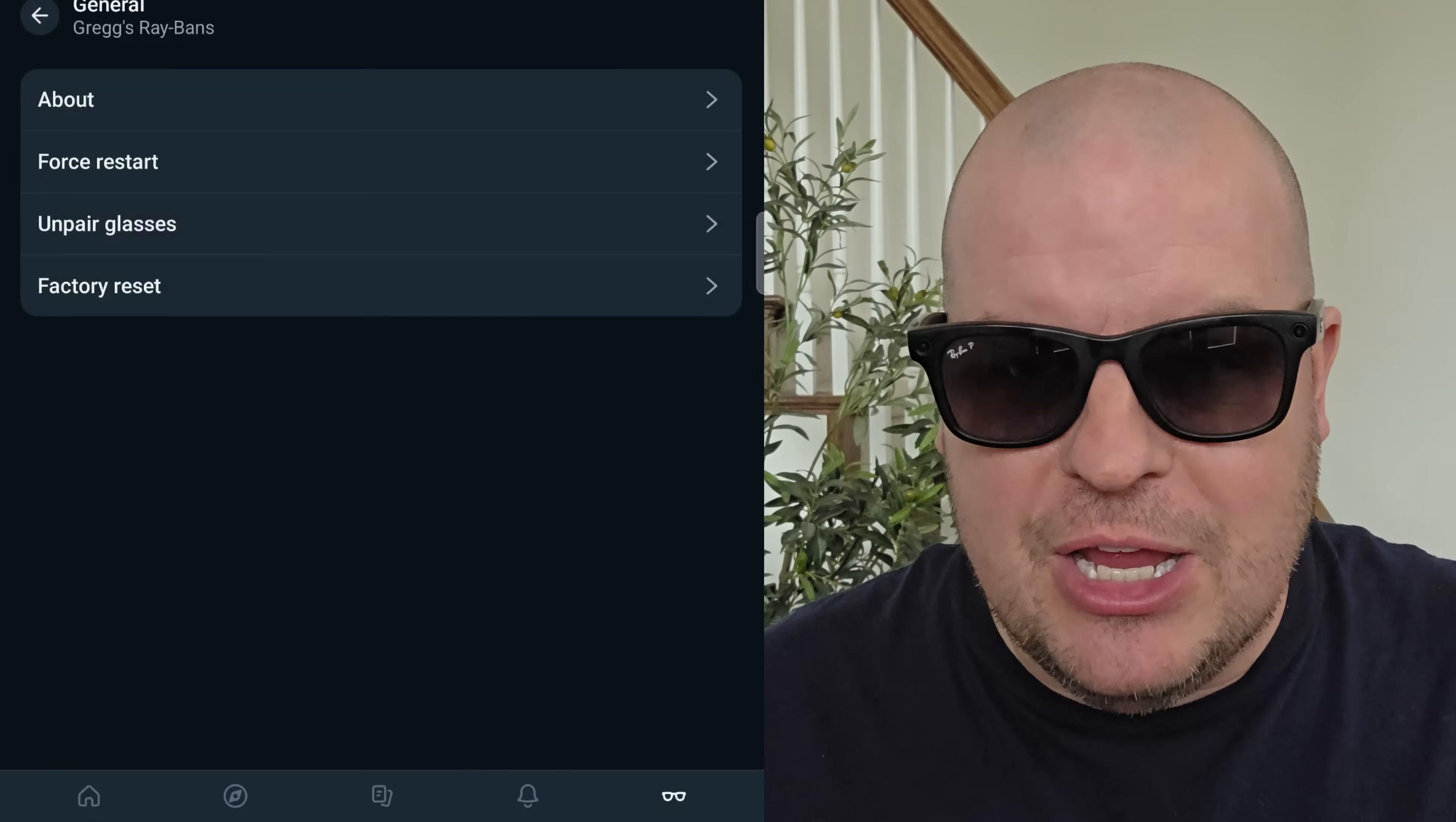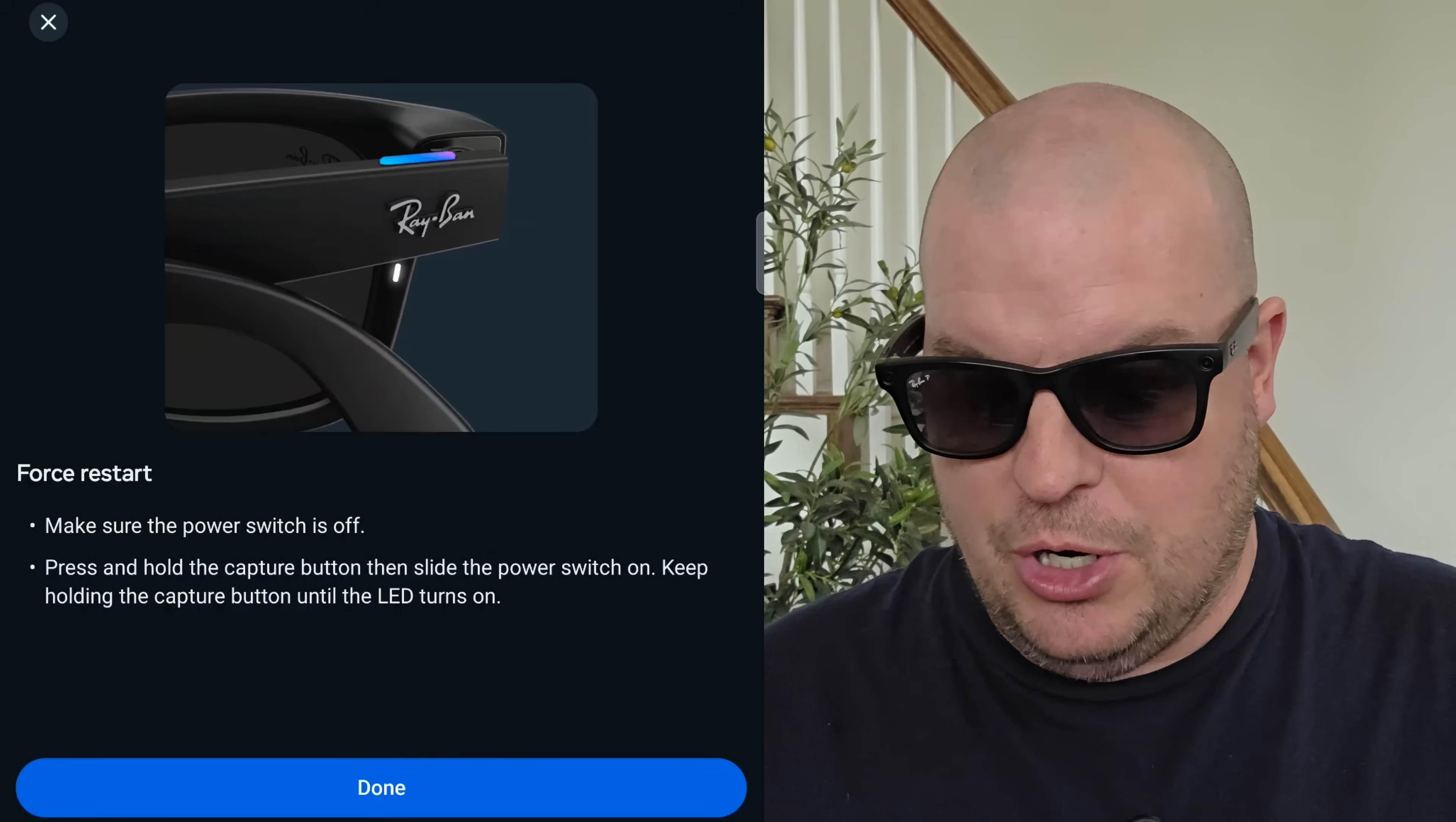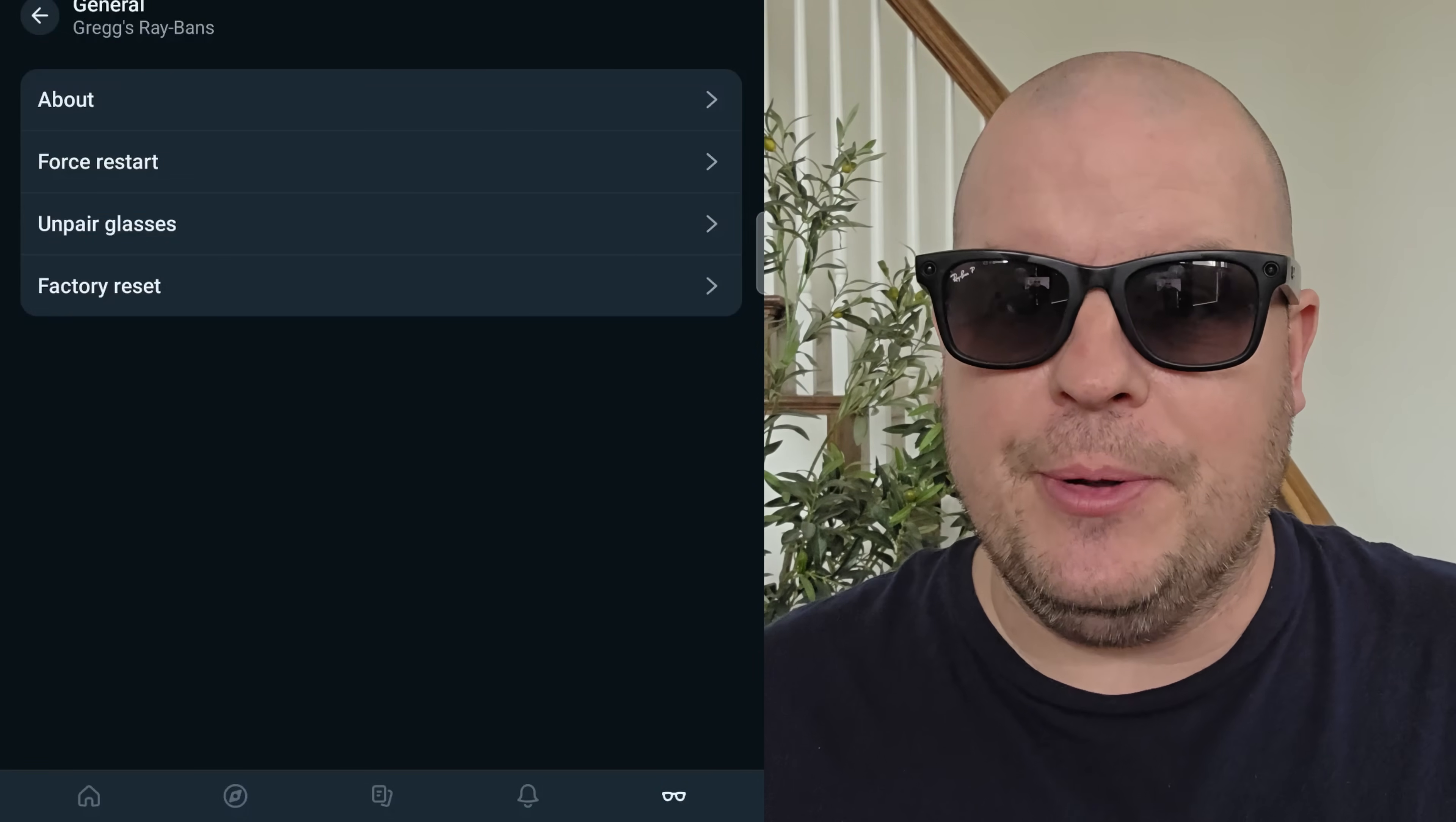I can force a restart. If you're having an issue with them, come into force restart, and you can see it'll make sure the power switch is off. Then you press and hold the capture button, then slide the power switch on, and you can keep holding the capture until the LED turns on. You just hit done, and it will walk you through the force restart. Unpair glasses. Maybe you're getting rid of them for whatever reason. You can come in here and hit unpair, and then hit unpair again, and it will unpair the glasses from your phone. Then you have factory reset. Just tap that, hit next, go through the steps, and that will delete everything about the glasses from your account. You can sell them, or give them away, or donate them.